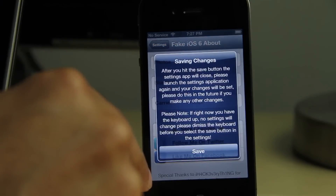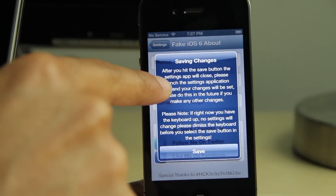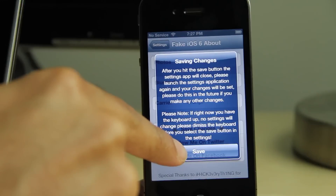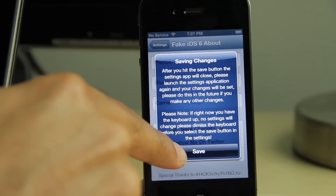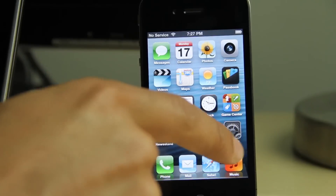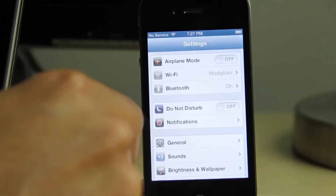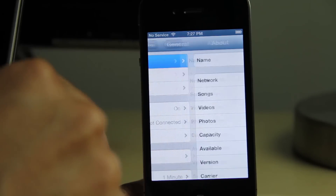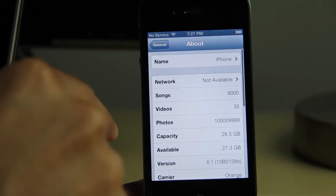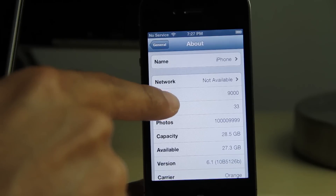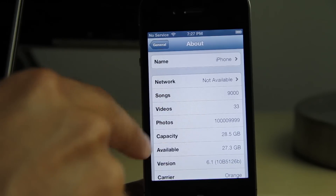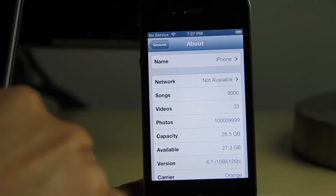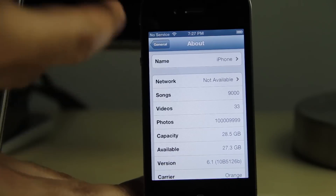Once you have it all set, tap Save Changes and it will close out the settings app — it'll kill the settings app for you. Then go back into Settings, General, About, and you'll see all the fake information. 9,000 songs, all those photos — well, I probably do have about 9,000 songs, but that's beside the point.